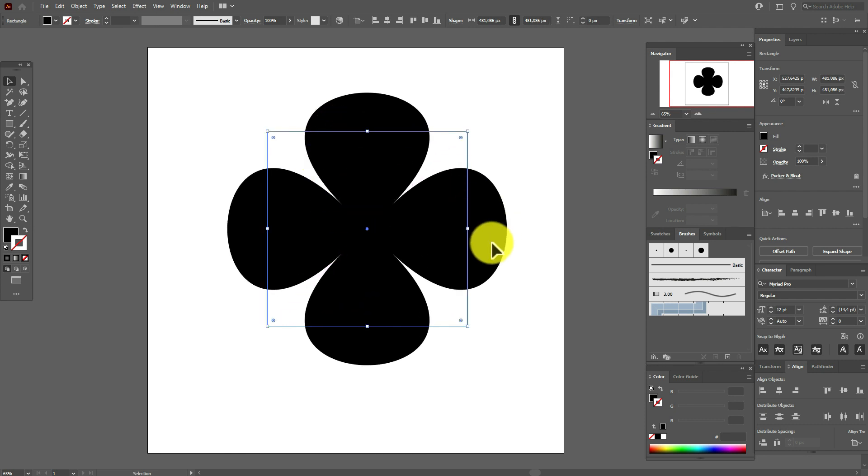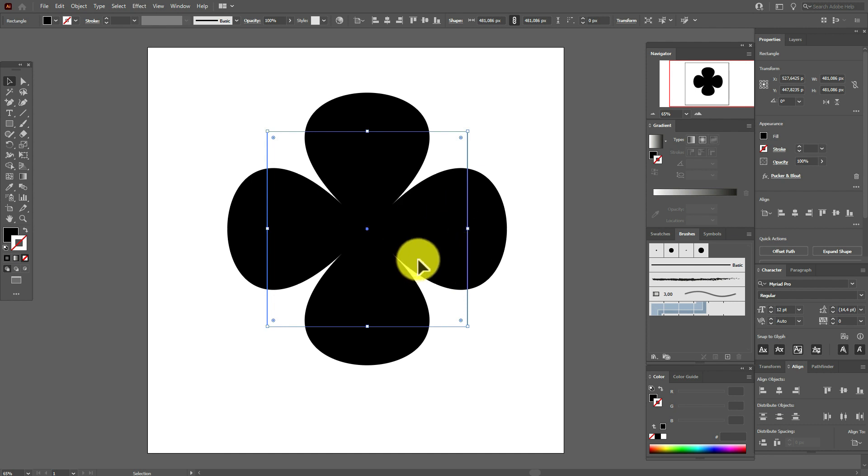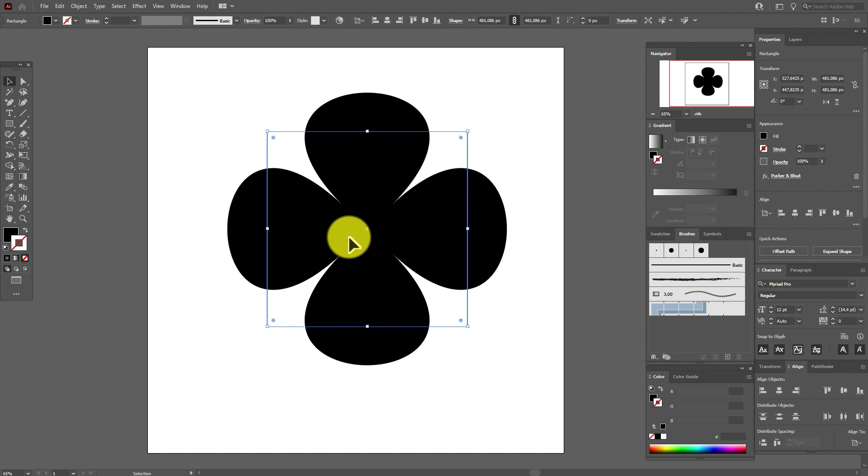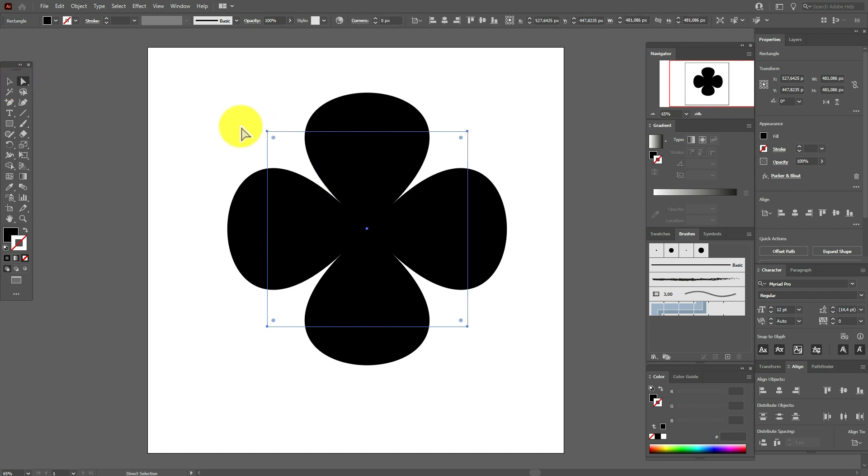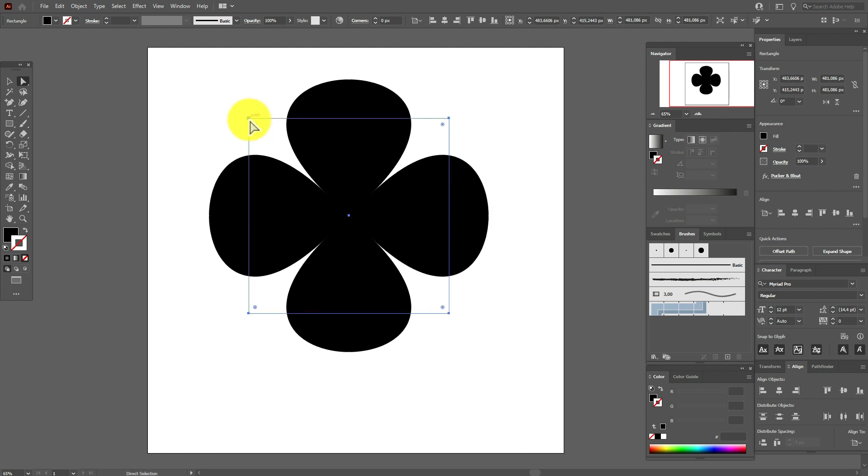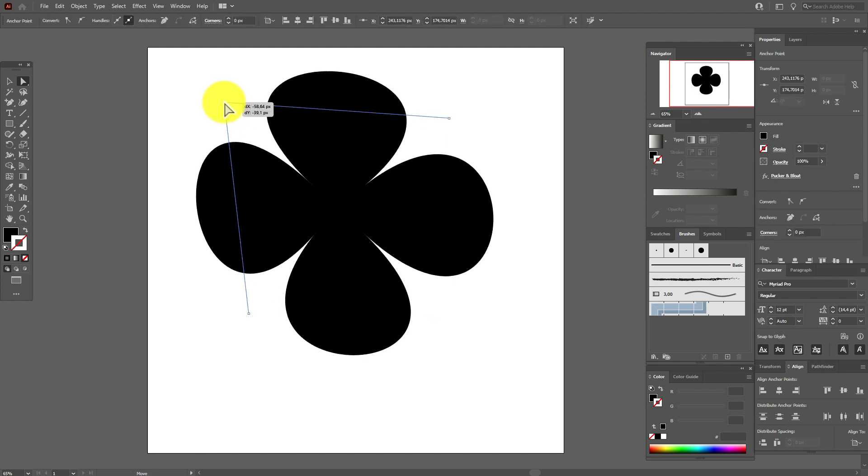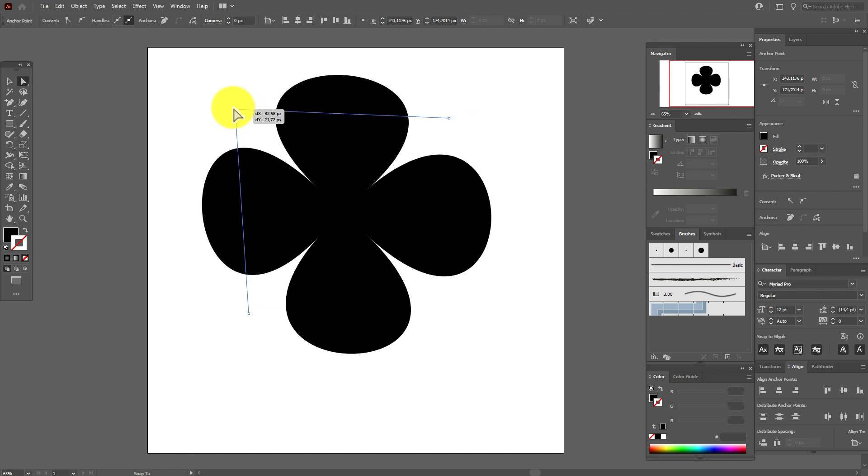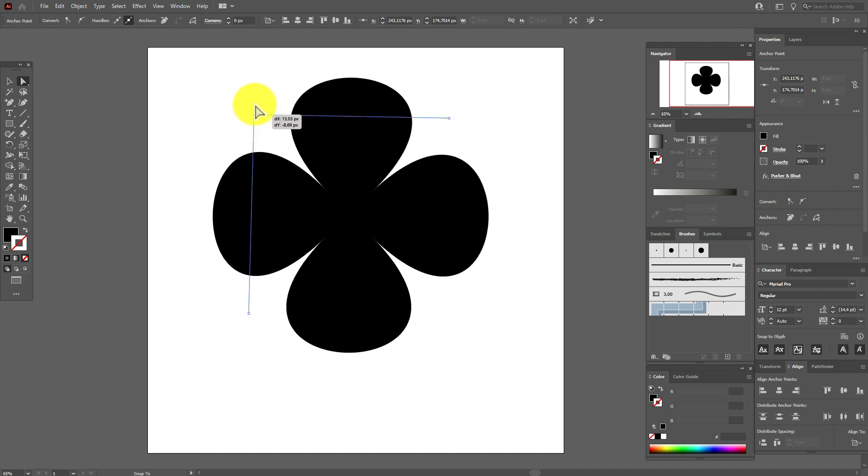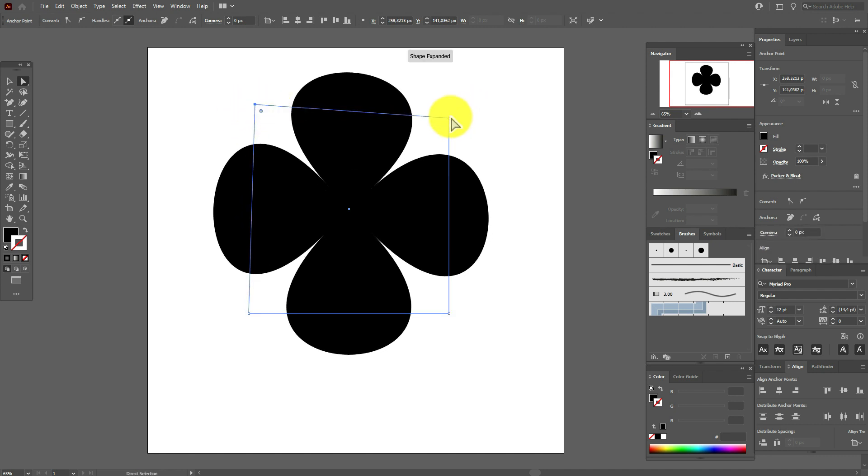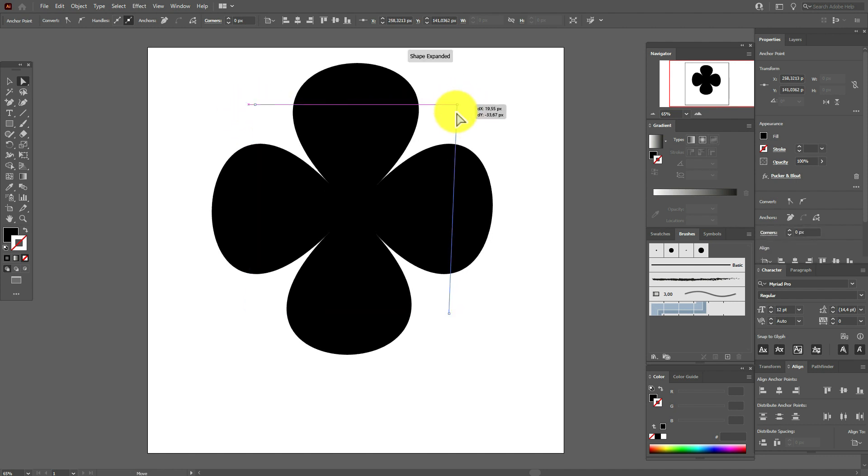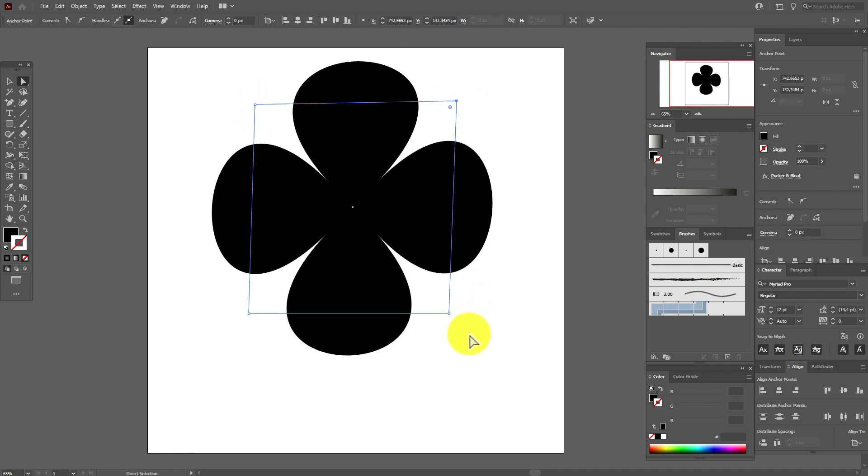So guys, Illustrator doesn't understand that it's the flower. It thinks that it's still the square. For example, select Direct Selection tool, and we can here work only with these points. You see, Illustrator thinks it's only the square. You can select other points.